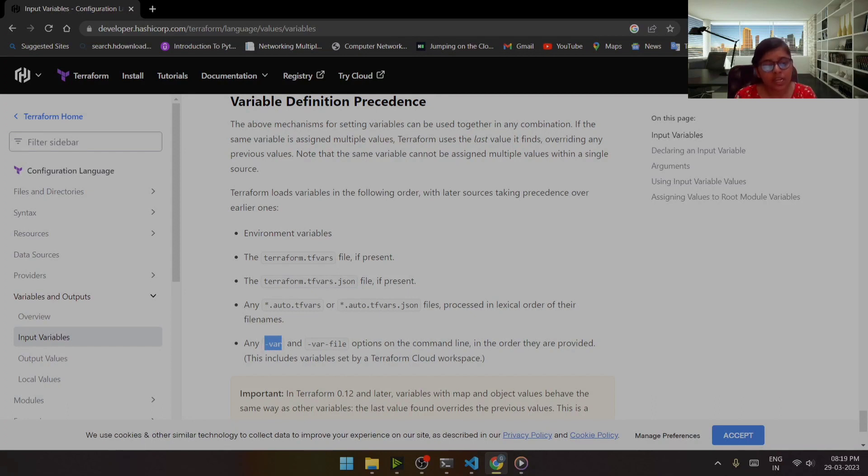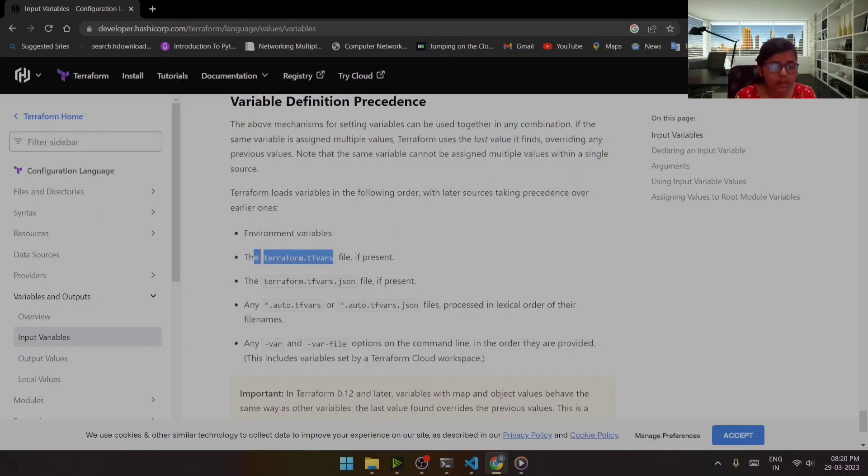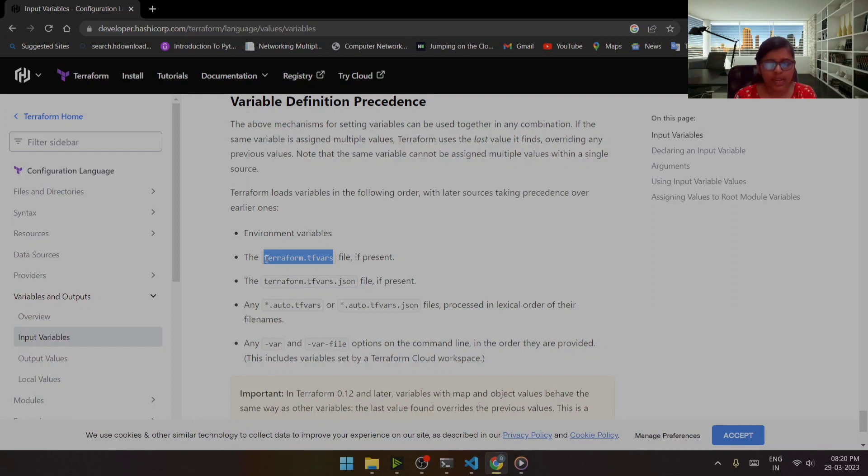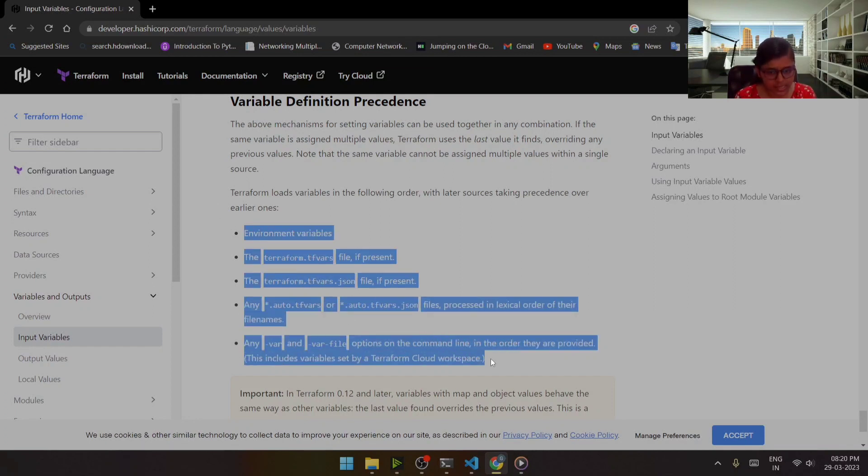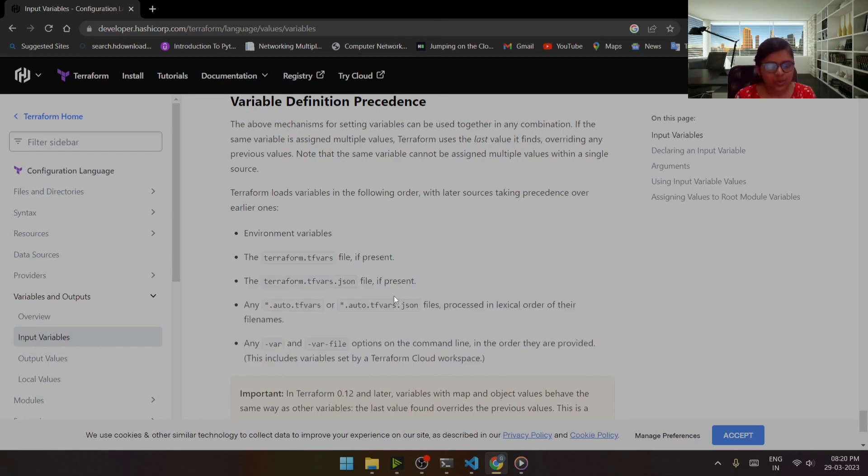So that is the thing that is very crucial. So this is the precedence that we need to understand.